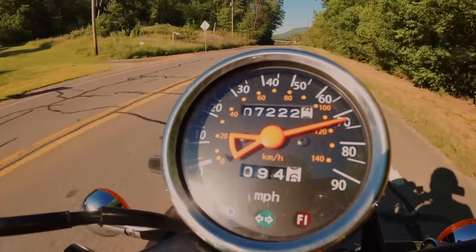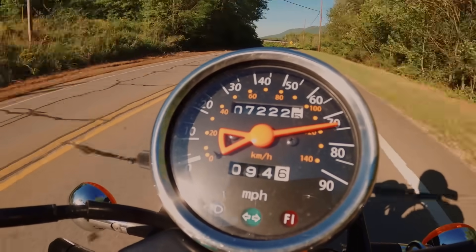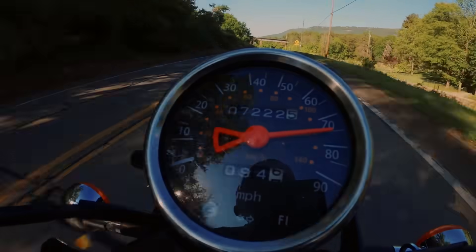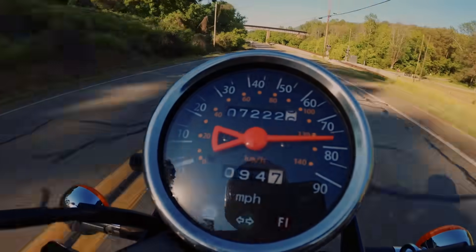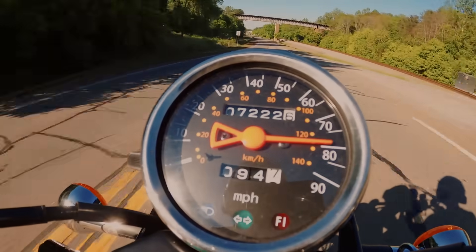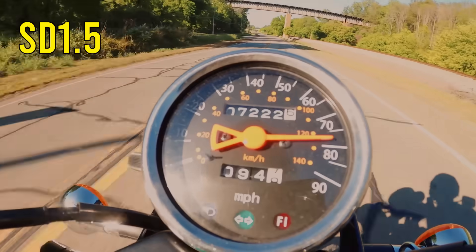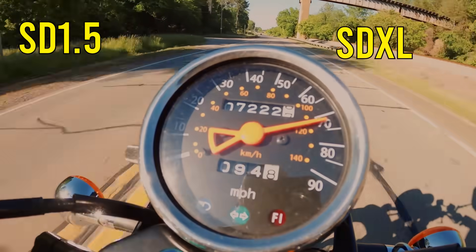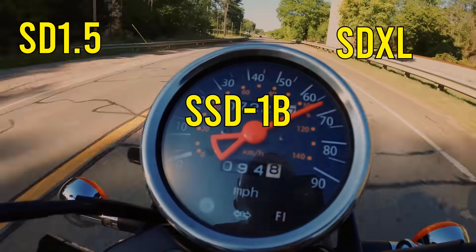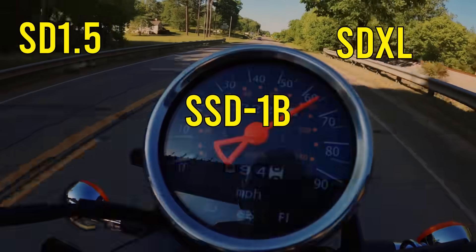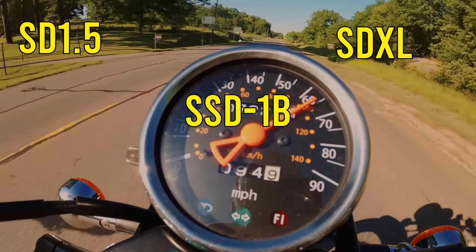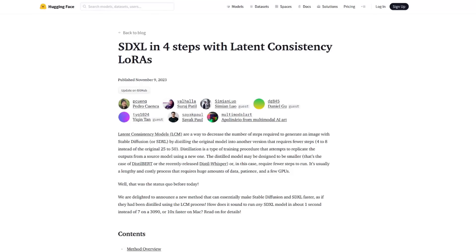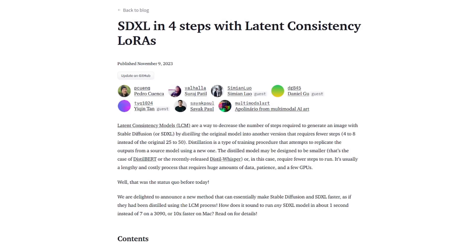What would you say if I told you that by using a LoRa, you can actually speed up any of your Stable Diffusion 1.5, SDXL, or SSD1B generations? Yes, hello and welcome to more Nerdy Rodent Geekery, where today I explore these newly released LCM LoRas.